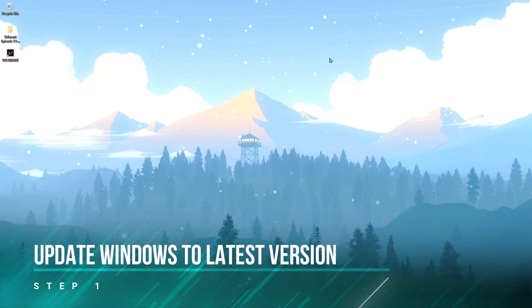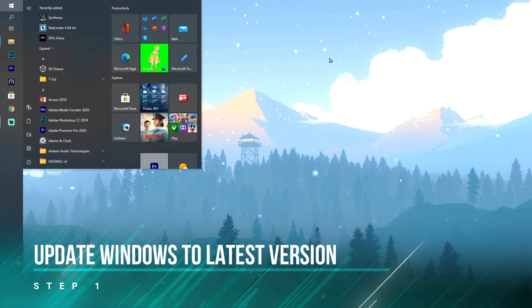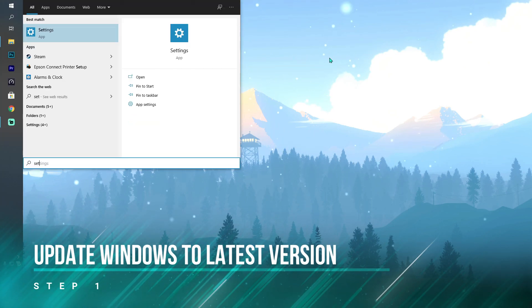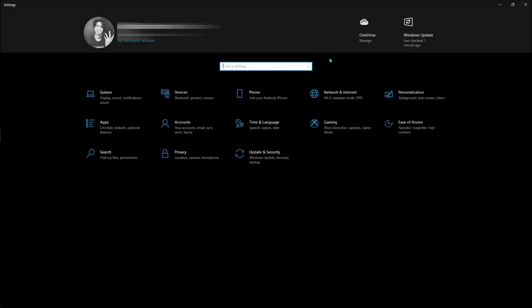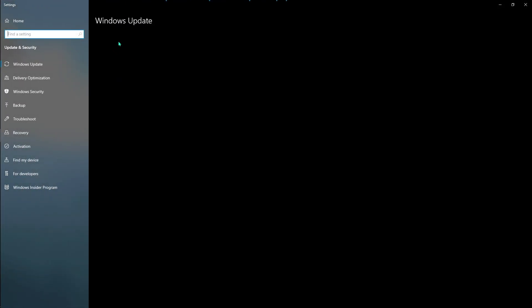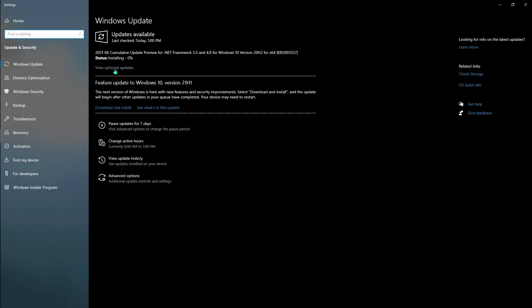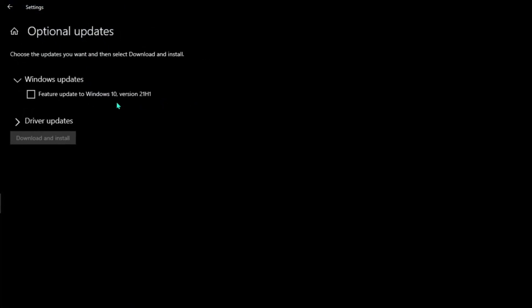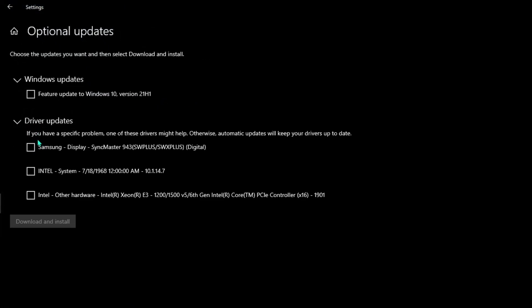First things first, we're going to be talking about the Windows update. For that, you have to go to your settings, then go to Windows Update, make sure you check for Windows update, then view optional updates, go to driver updates, and download all of the updates that are showing.